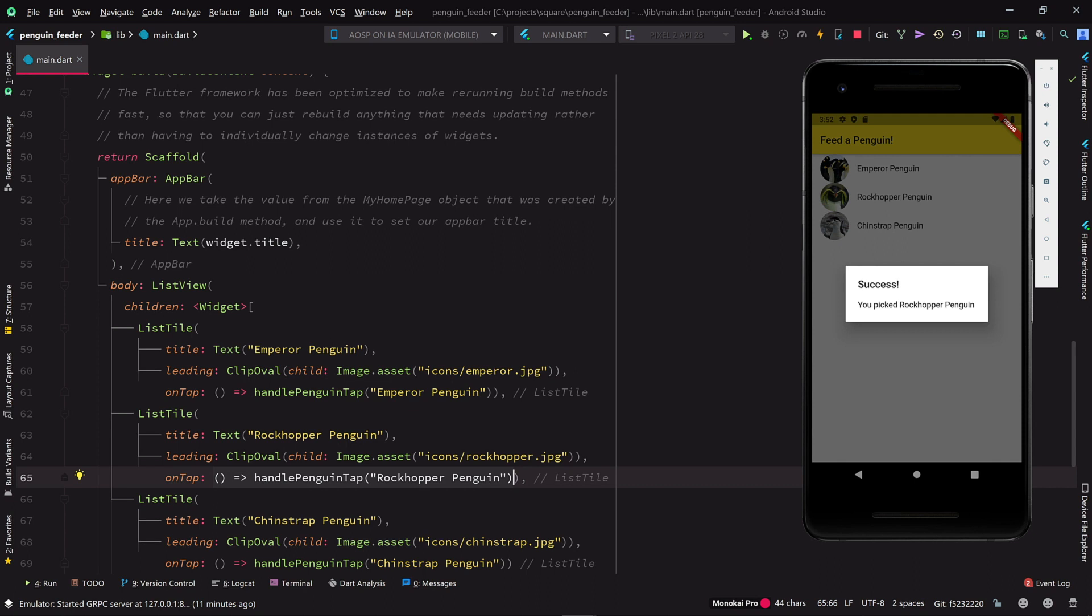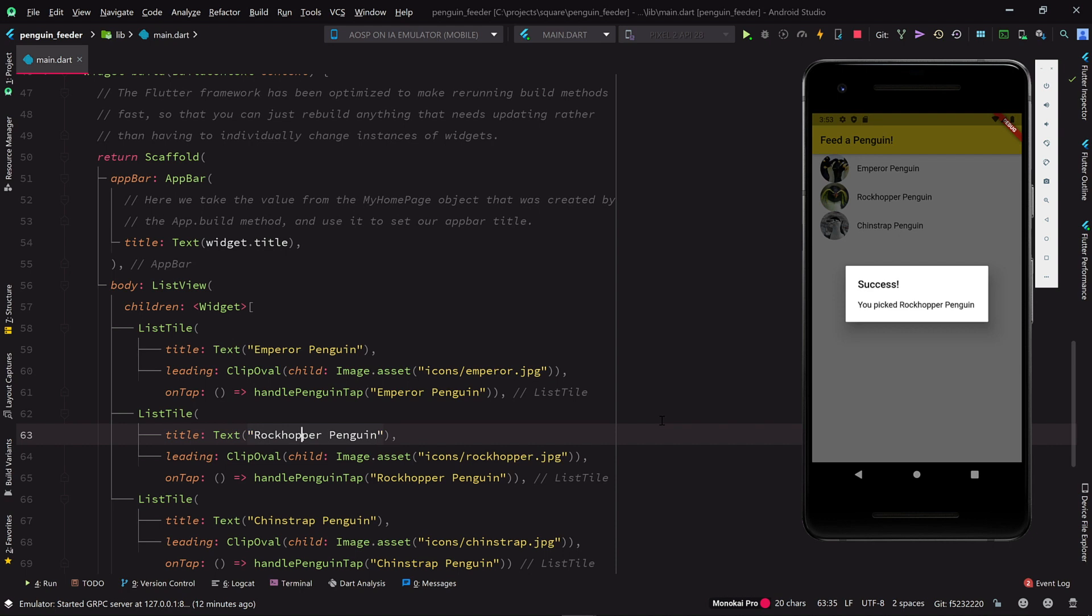In the process of adding tap handlers, we've introduced some duplication. Each list entry now has the name of the penguin twice, once for the title and once for the tap handler argument.